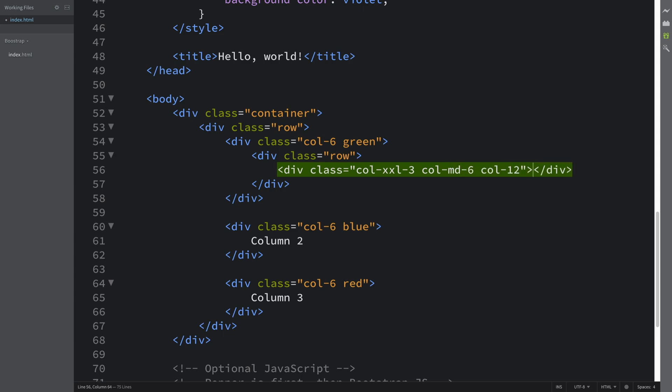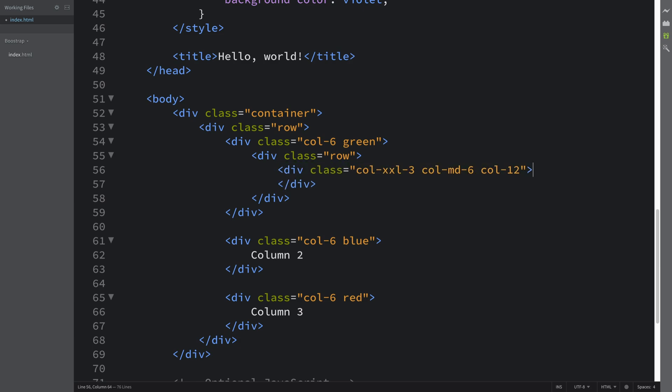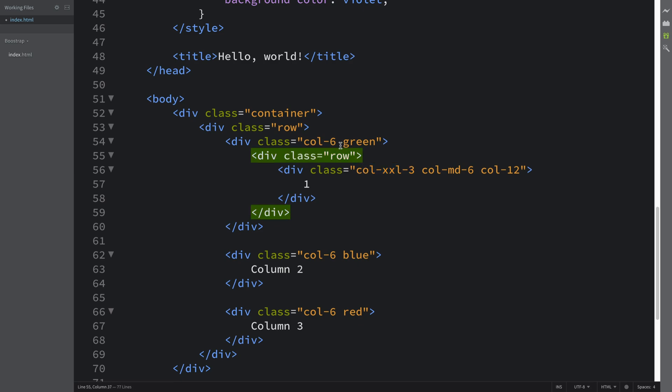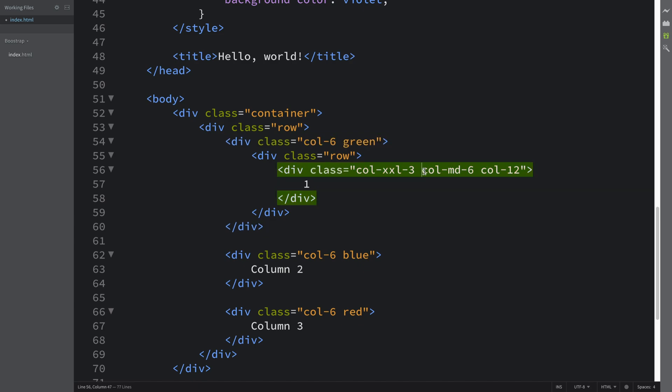And 12. I'll put literally the number one here. So this just means for the extra extra large screen size, it's going to take three of the 12 grid spaces within this row within this column. This is going from medium up to extra extra large, not including, because we've overwritten it here.